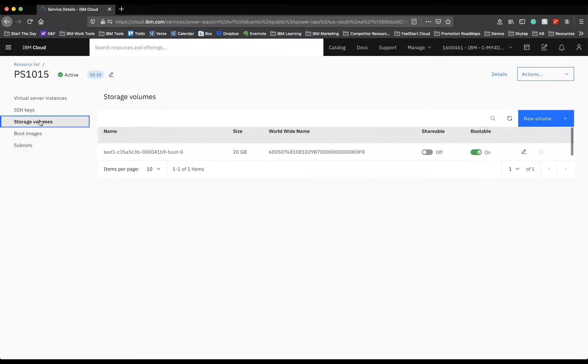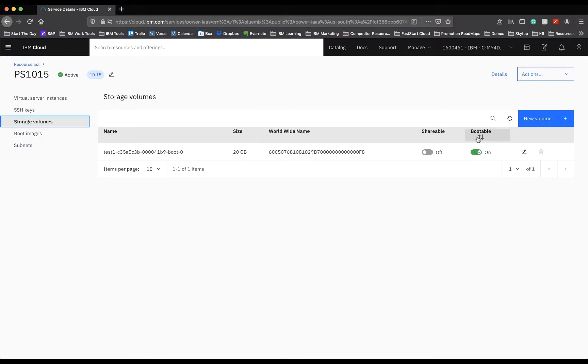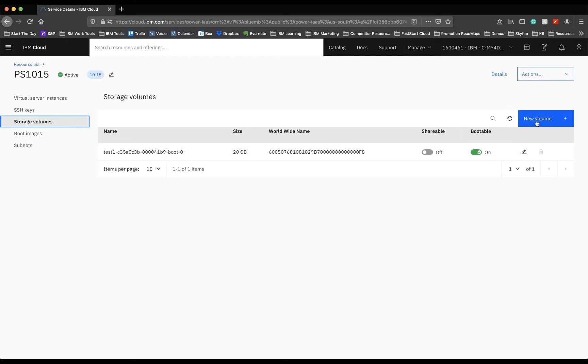Next, we have Storage Volumes. Storage Volume is what we looked at before. This is the one that was the bootable image. You can create a shareable for other instances to be able to obtain information from it as well, and also create new volumes up here on the top right.